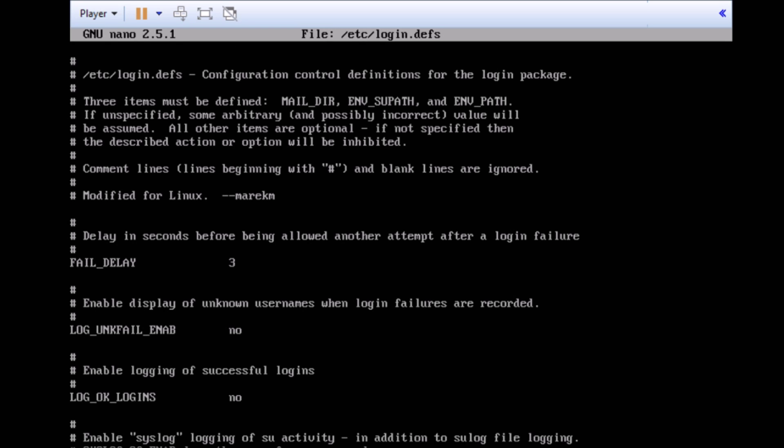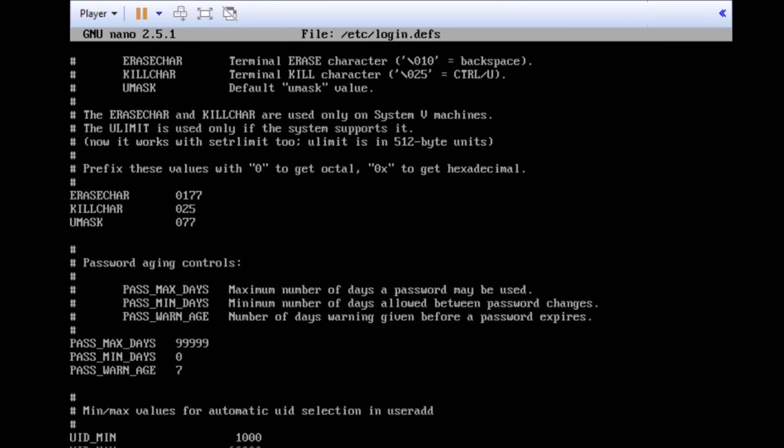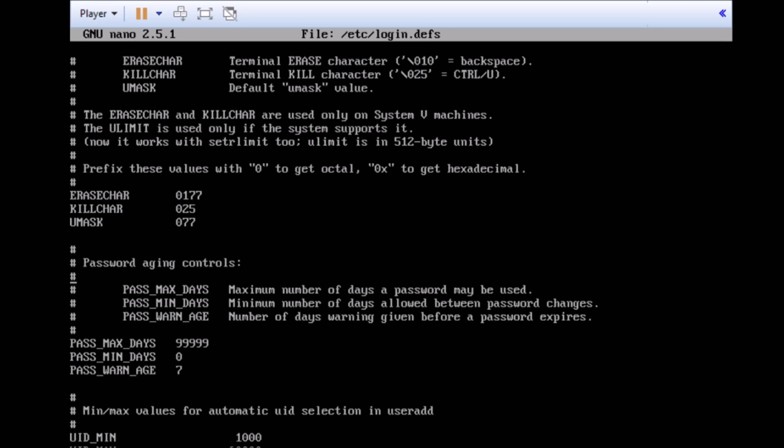Each system is going to be different in terms of options you have. But, we're going to look at a few options that we're going to consider, such as password aging controls. Now, as you can see, we have four different options when it comes to password aging controls. We have max days, min days, and a warning age. And these ones are pretty much self-explanatory. But, PASS_MAX_DAYS is usually the maximum number of days a password may be used. It's like a time of life for a password. It could be three days to one day to an entire year. It's really up to you.